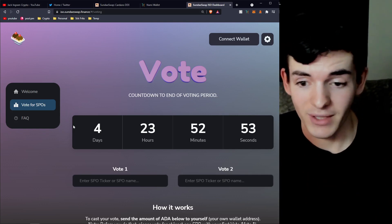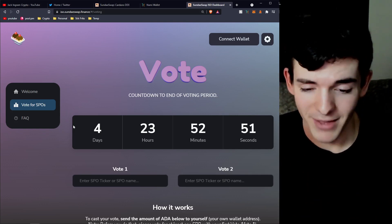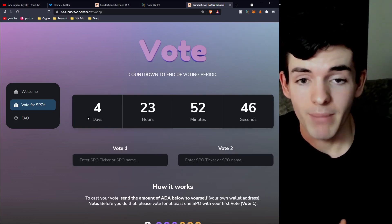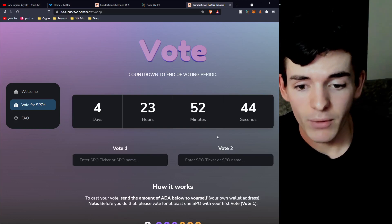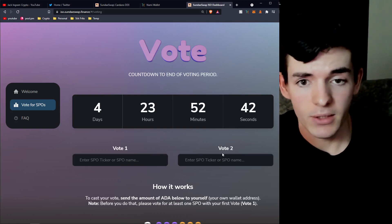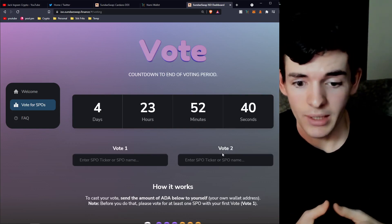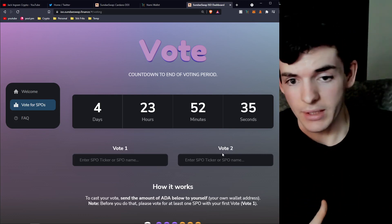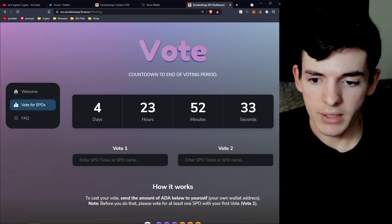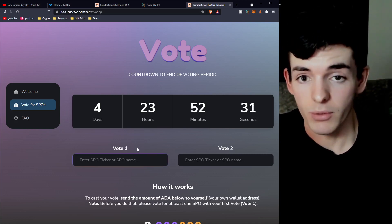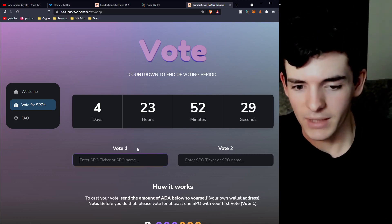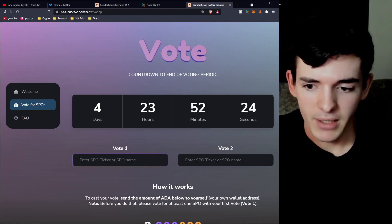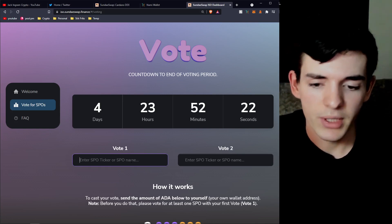You get to cast two votes. Your first vote is the main vote, and your second is a backup — if your first-choice pool doesn't make the top section, your second vote gets supplemented. Put your most-wanted pool as vote one and your second-choice as vote two.